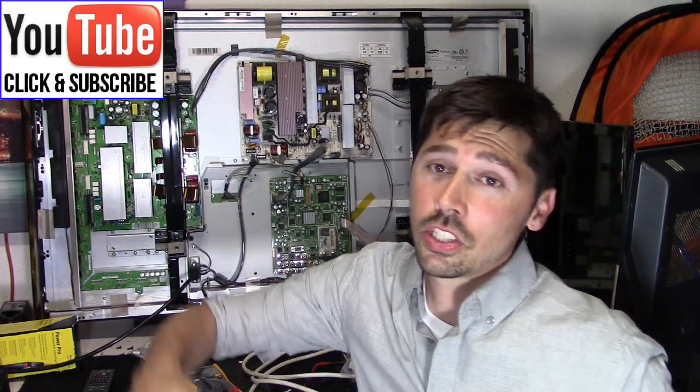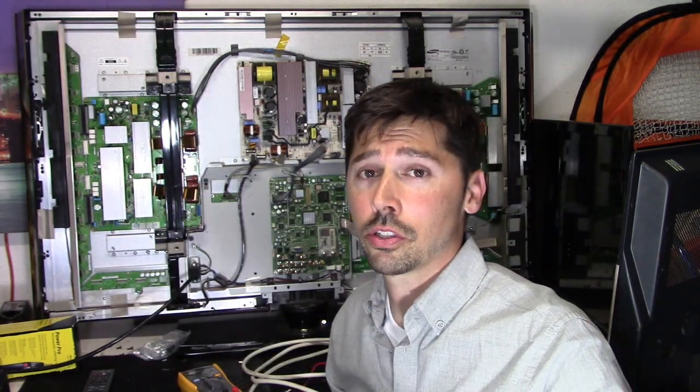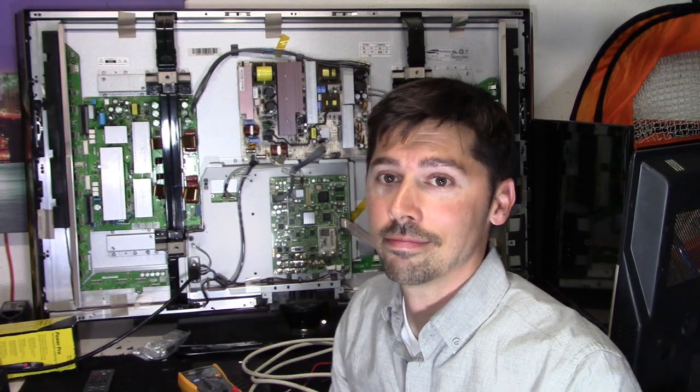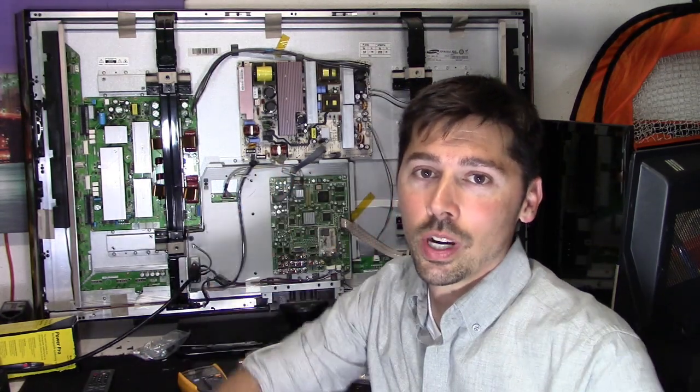If you don't want to be entered in the giveaway contest and you just want to purchase the spinner, click on the Amazon link in the video description below. That also supports the channel. Thanks guys for watching.